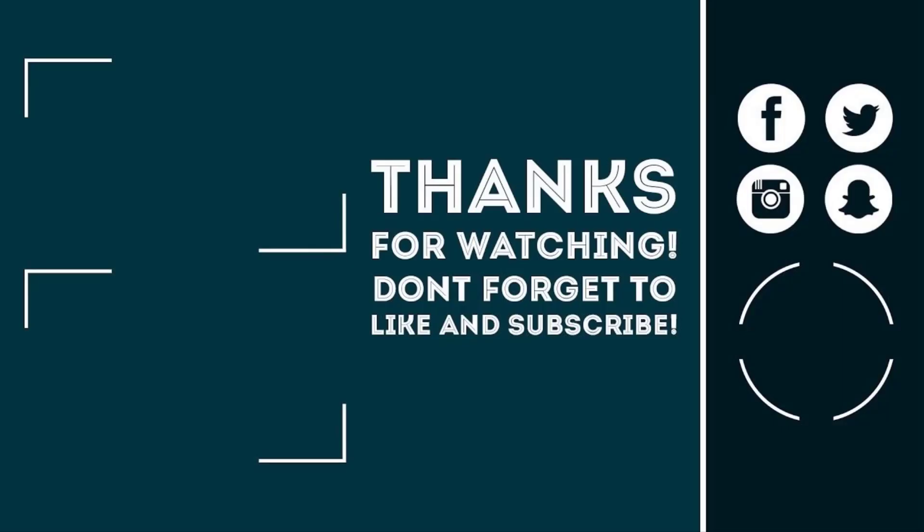That's it guys, so all the links to it will be in the description box. Click the like button, subscribe with notifications on, and share this video with your friends. Peace out.